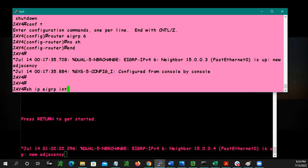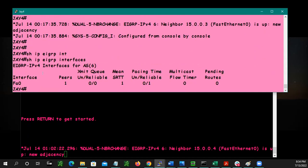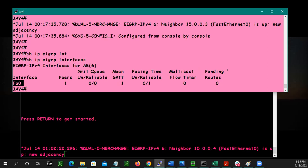Let's take a look at the EIGRP interface table. This is your interface table. As you see, it tells you how many peers you have. Something else of importance is your average smooth round trip timer — that's more evident when you're dealing with your neighbor table. This is your interface table: you can count the amount of peers you have and see which interfaces are participating in the current autonomous system of the EIGRP protocol you're running.